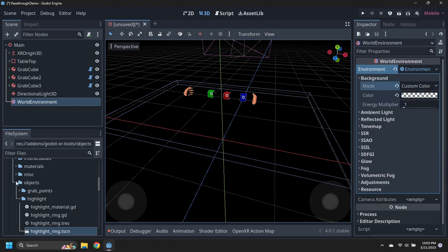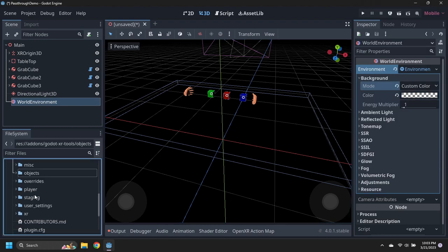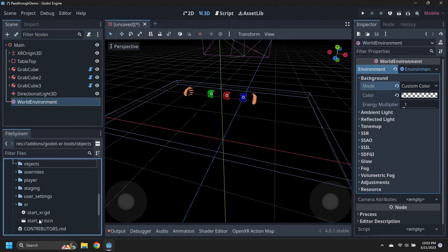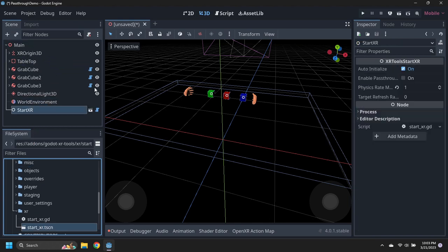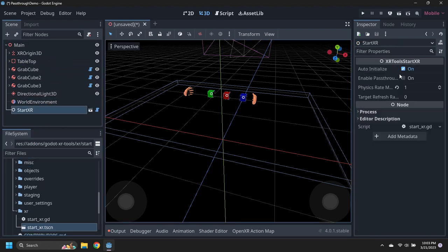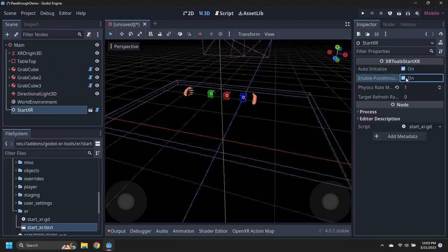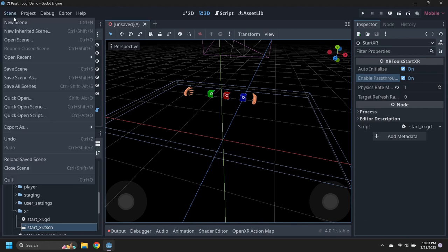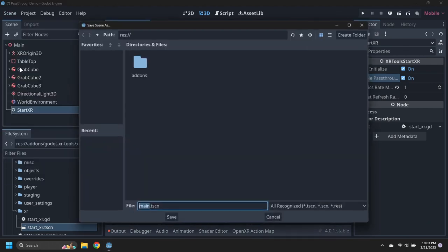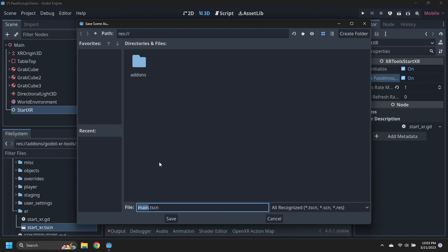Add a start XR node and set it to enable passthrough. Save the scene as main.tscn, then browse to it and set it as the main scene of the project.